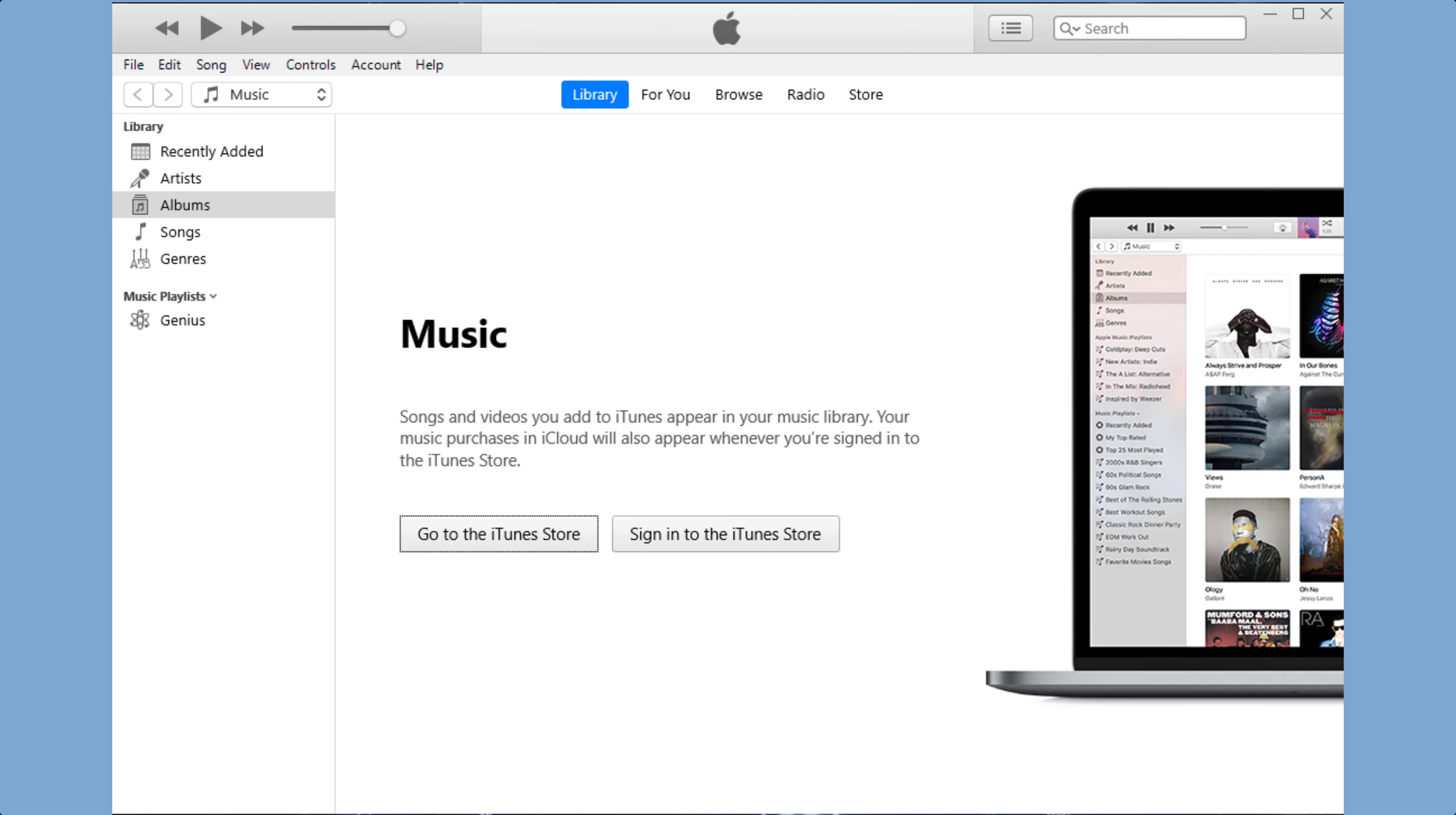That's it! Those are the steps to connect your iPhone to iTunes. Thanks for watching. Subscribe to our channel for more useful videos.